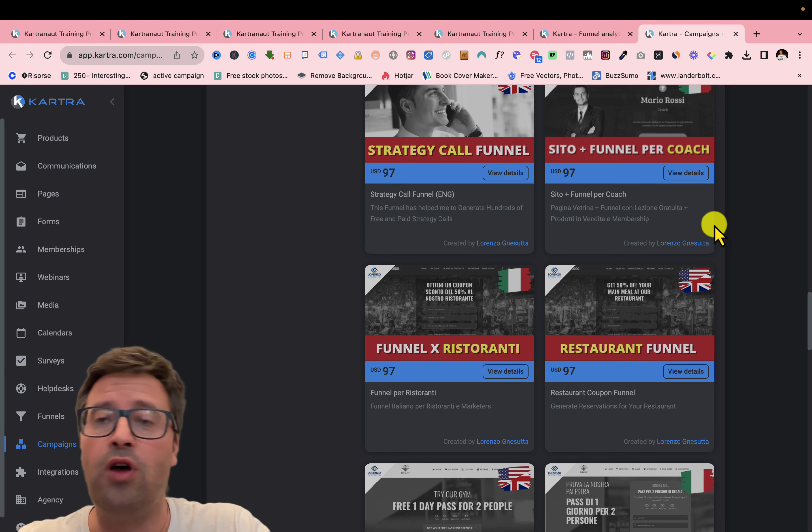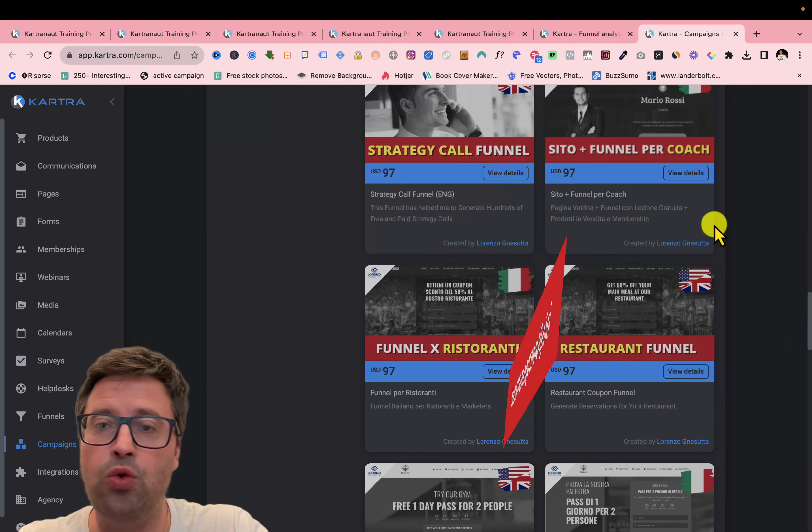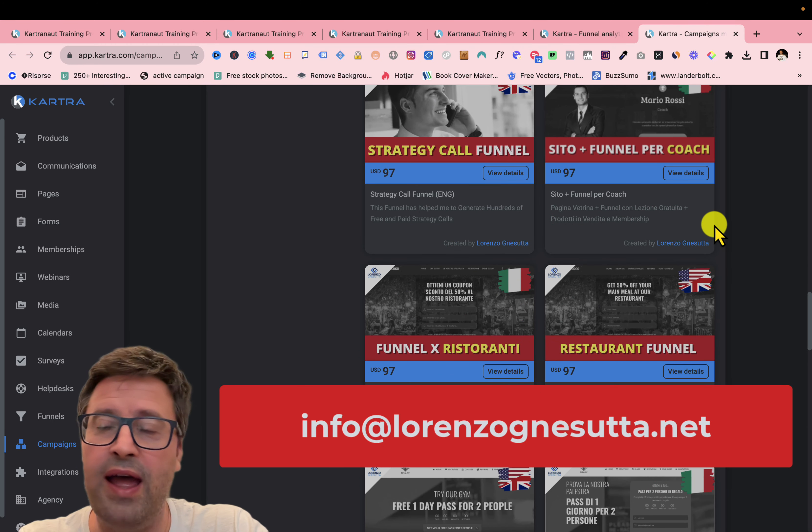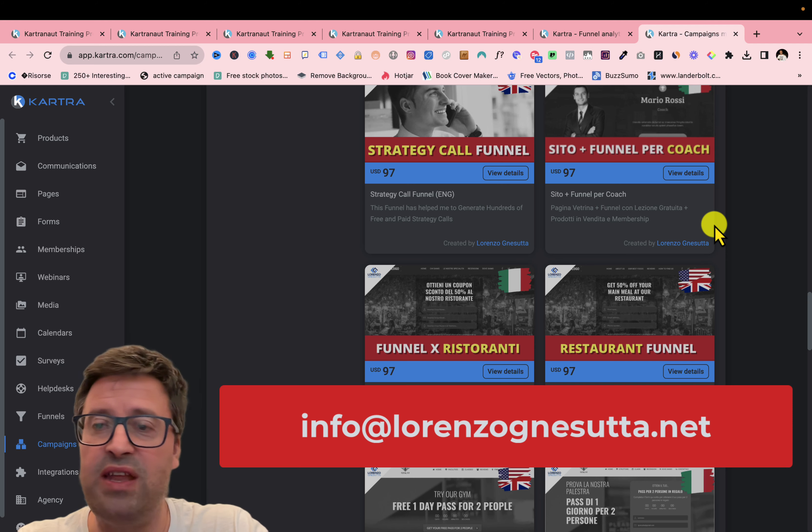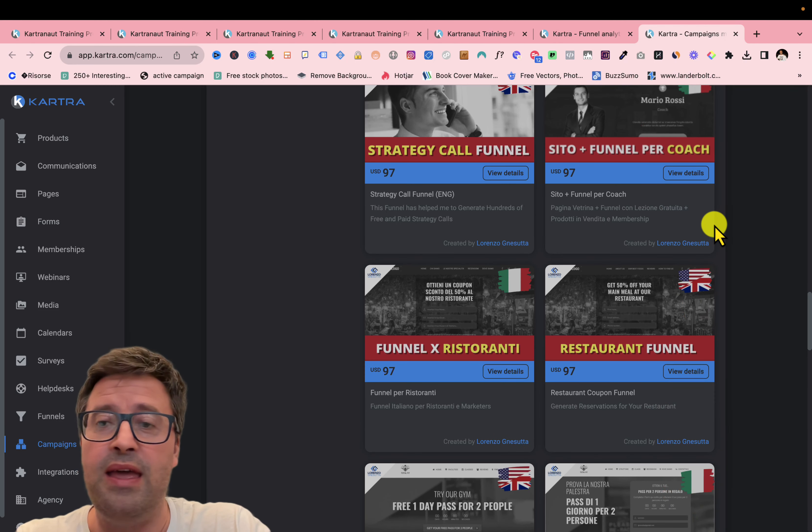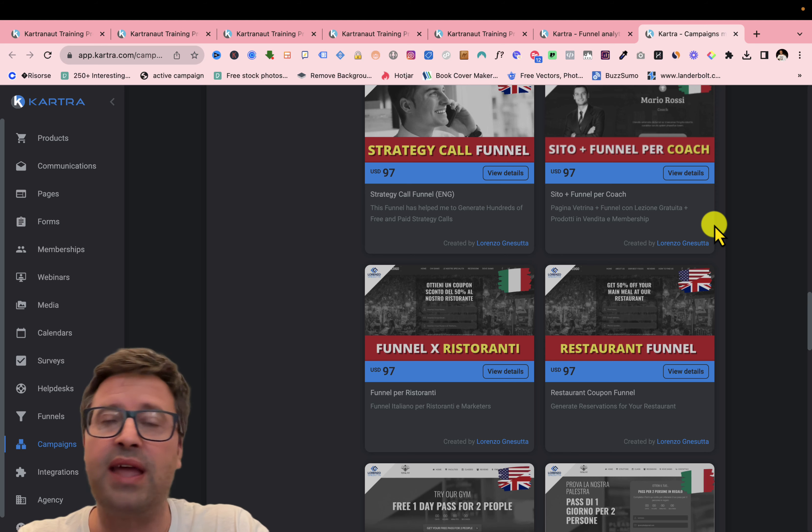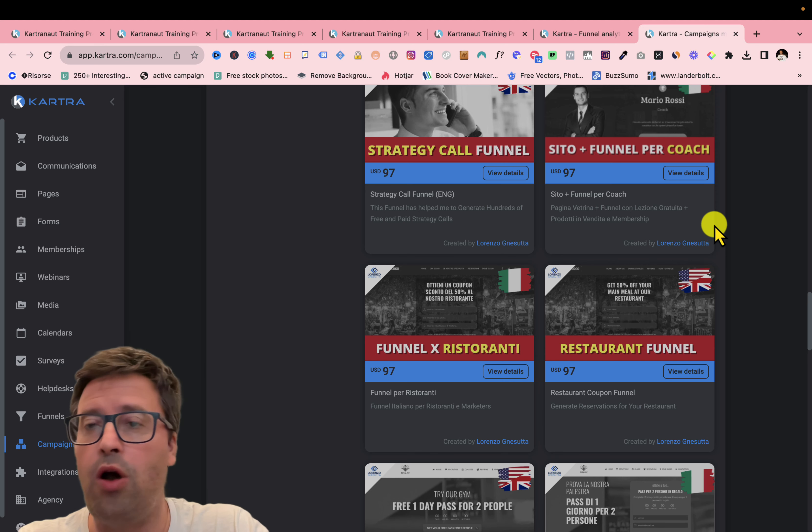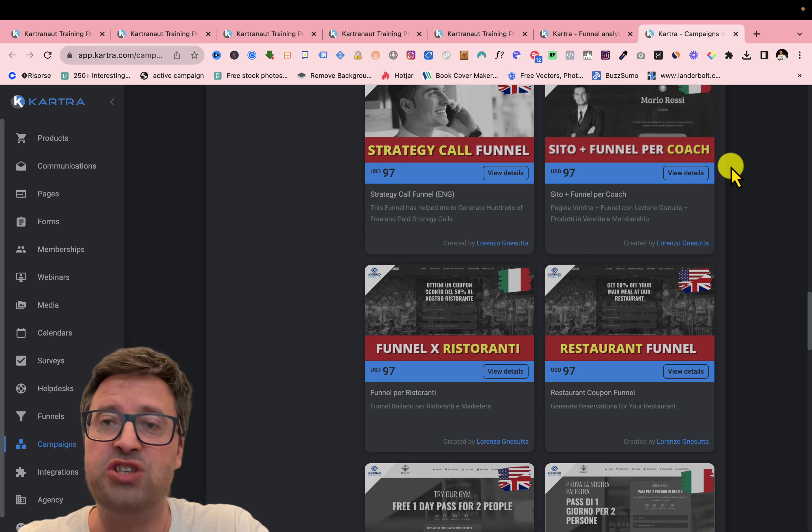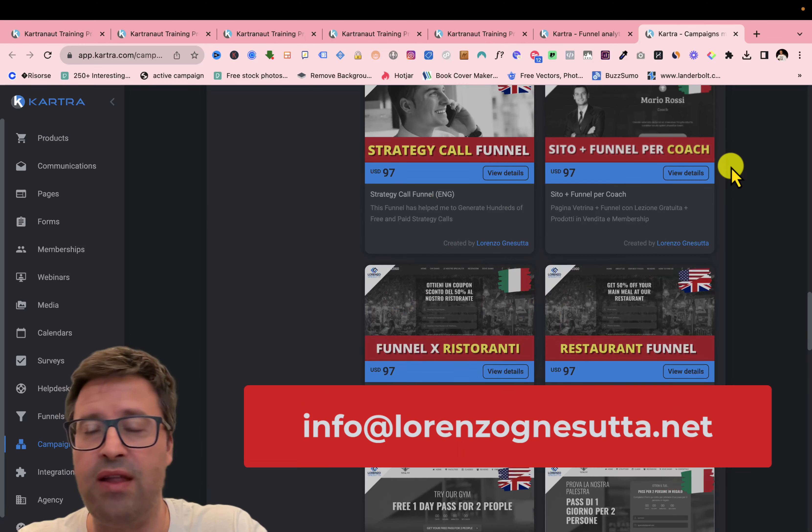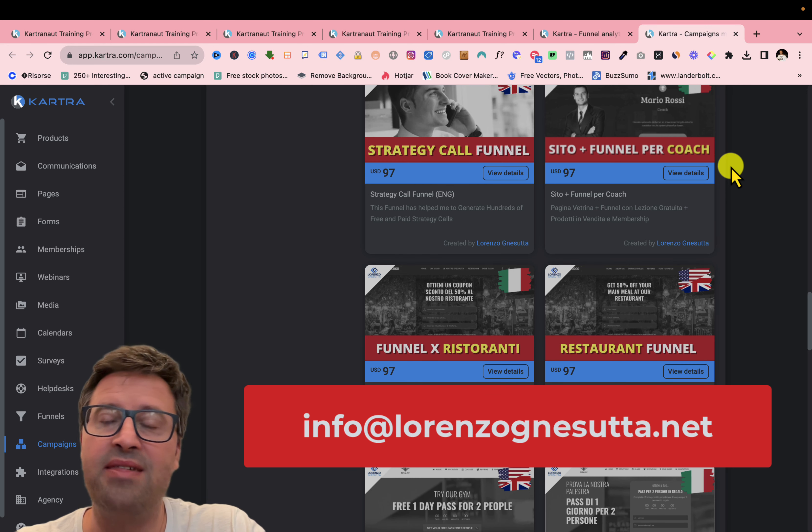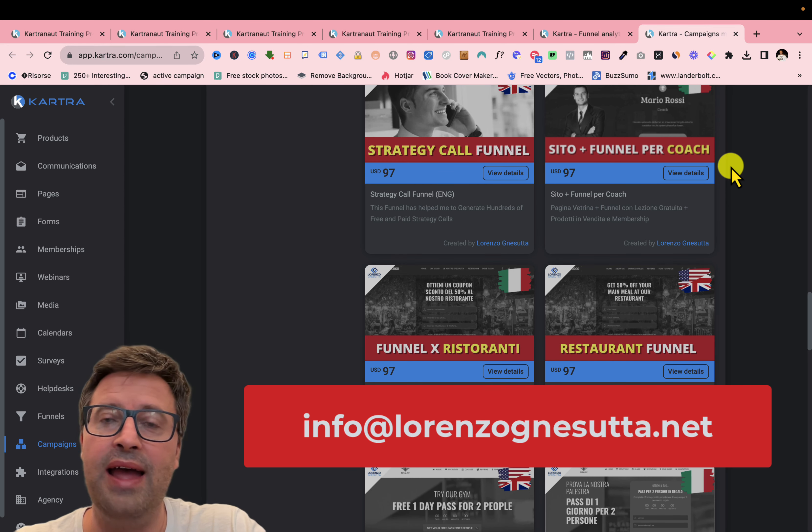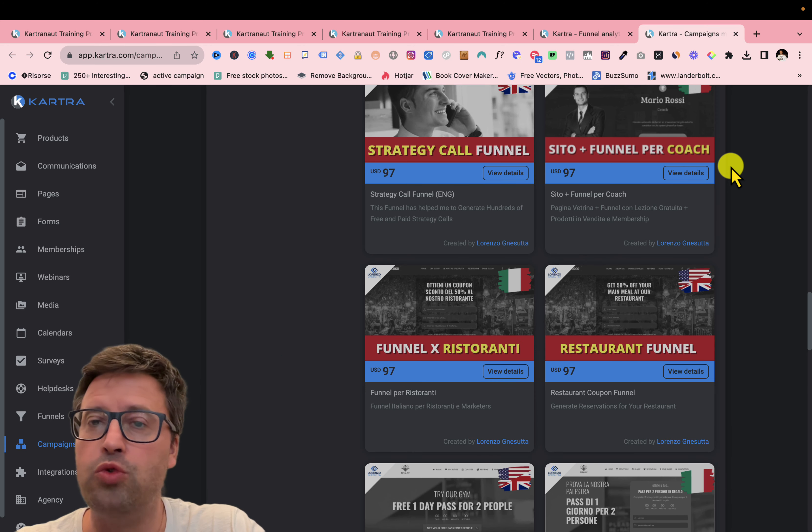So if you don't have an account in Kartra, just email me to info at Lorenzo Nesutta dot net or write a comment under this video. If you already have a Kartra account, but you want to become my affiliate and get all these funnels for free, just send me an email to info at Lorenzo Nesutta dot net and I will send an email to Kartra and say to them that you want to be my affiliate.